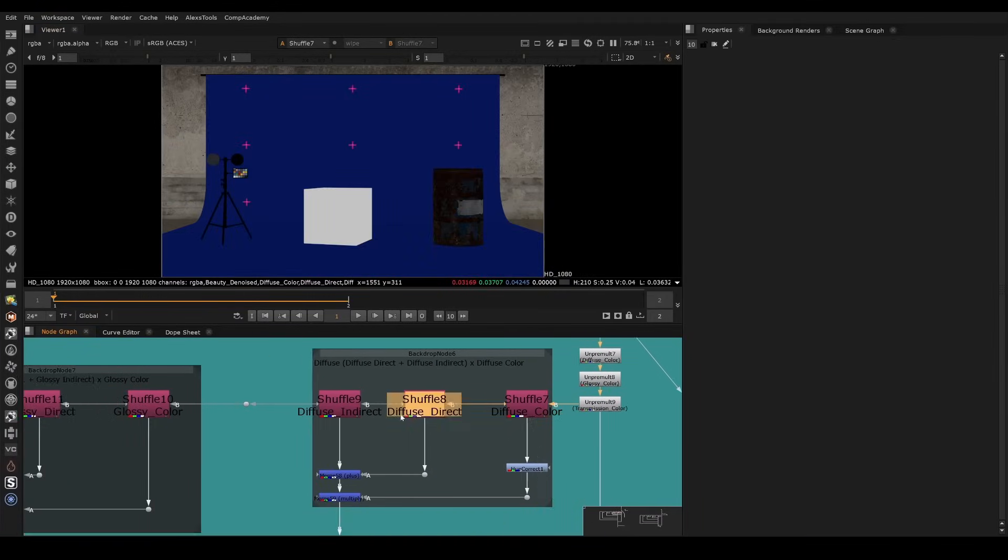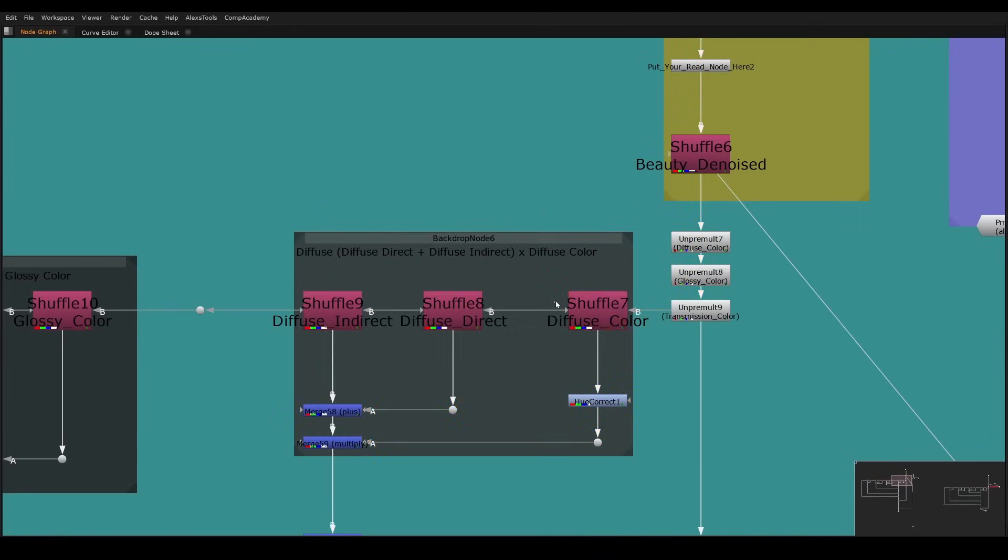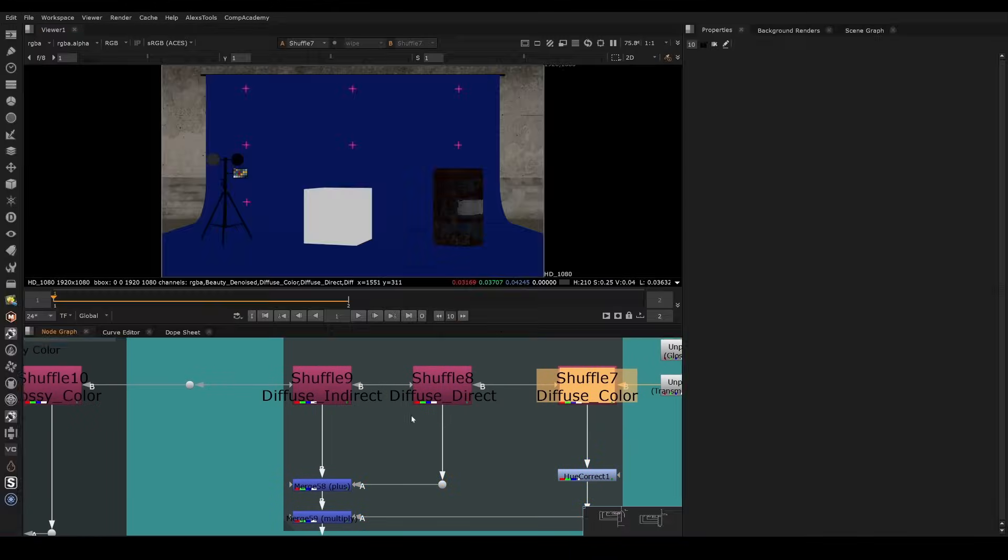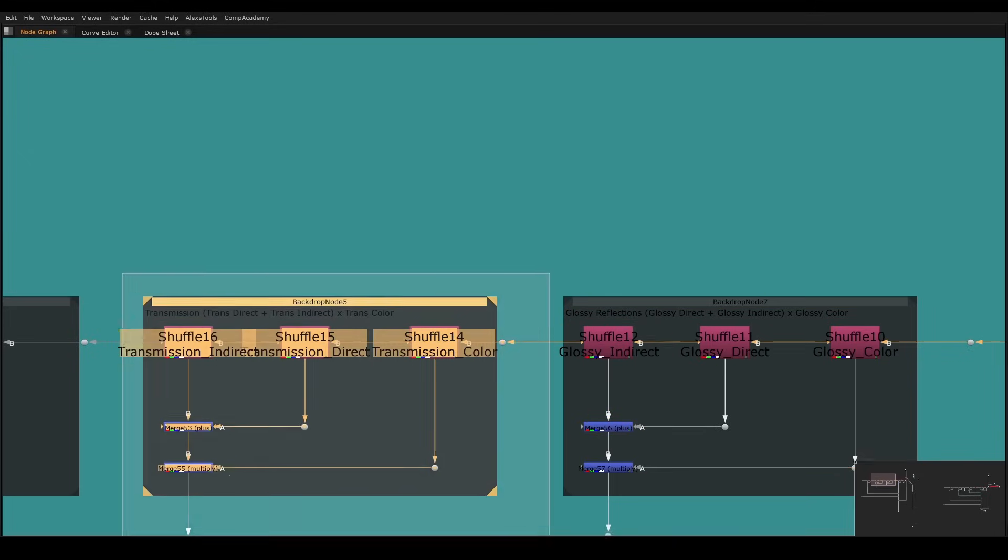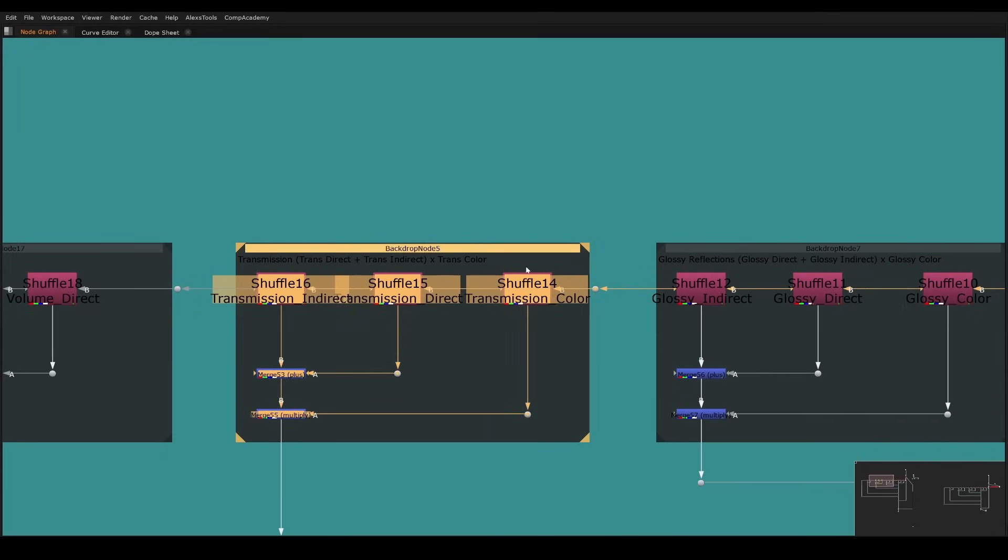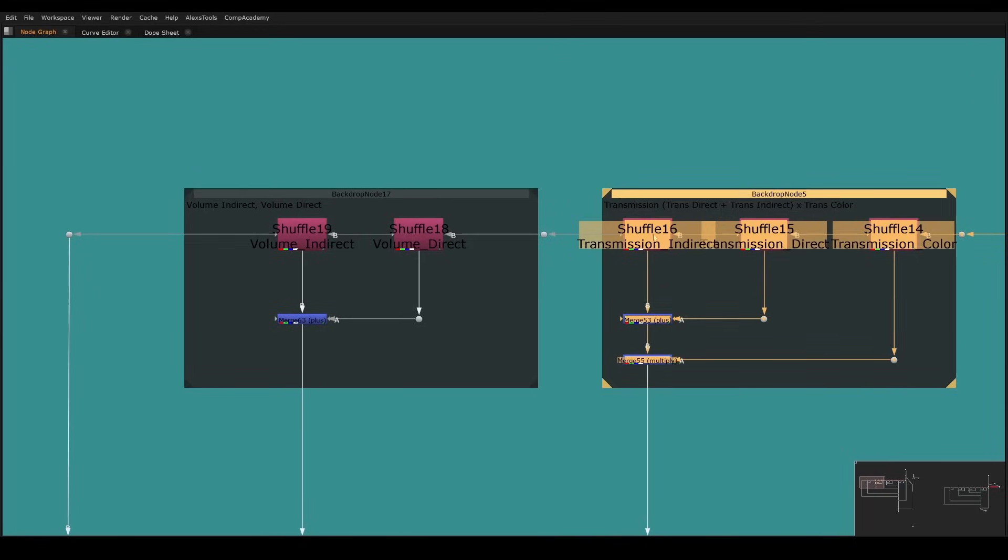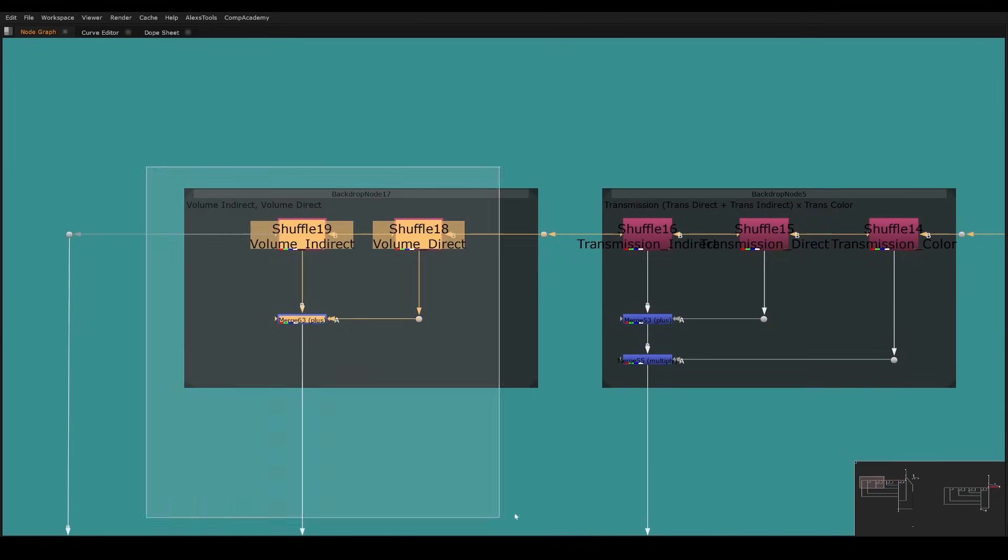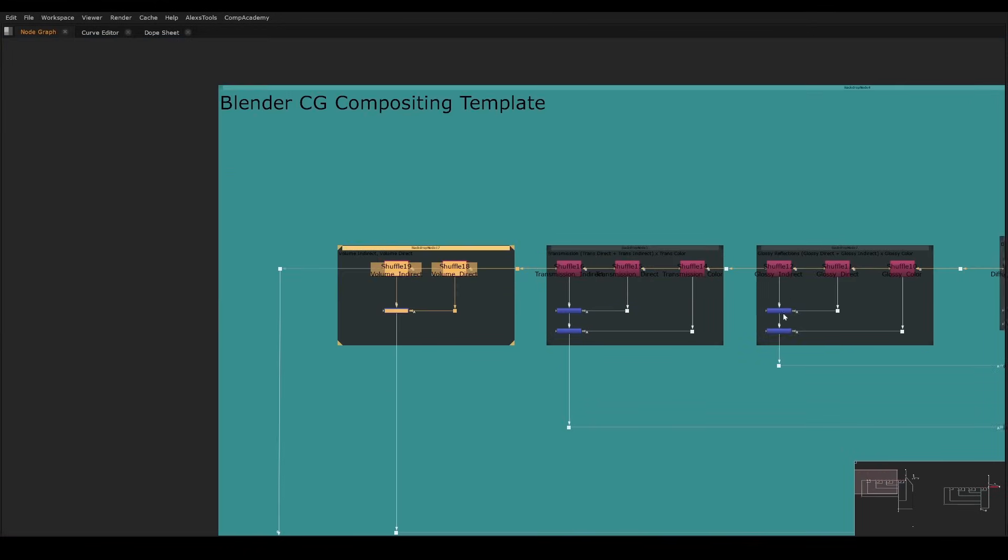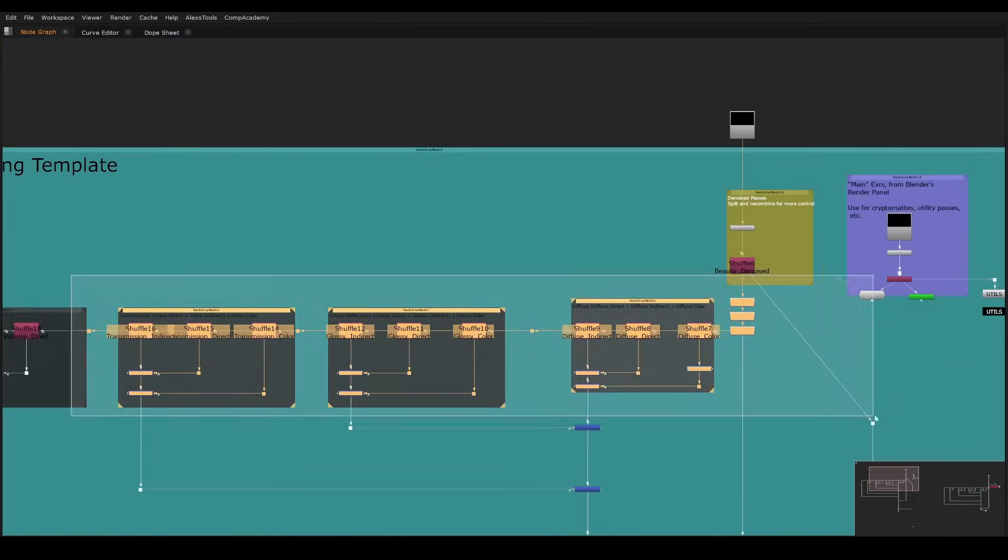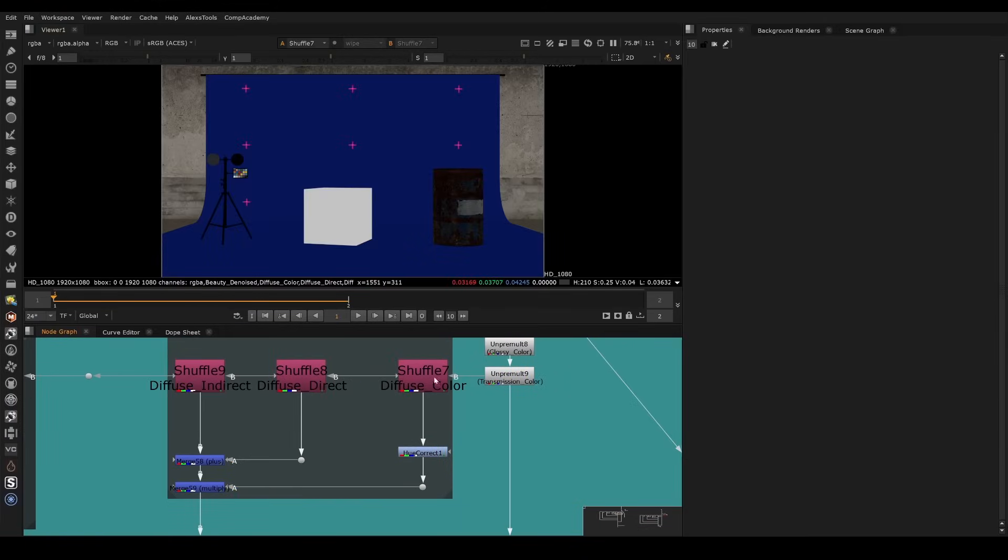So essentially what we have here is, for example, just as a quick rundown, we have the diffuse separated from the specular, separated from transmission, which is something like a window that you're seeing through and then separated through the haze. If there's haze in your scene, you can control it just here. So we have all the elements separated, and if we want to, let's say we want to change the color of just this barrel.